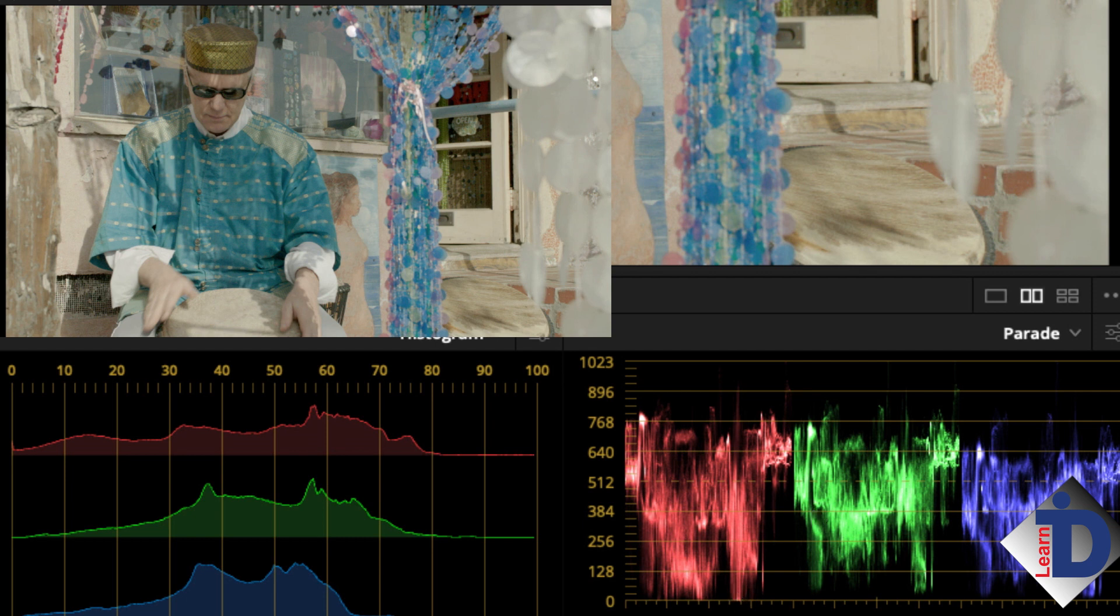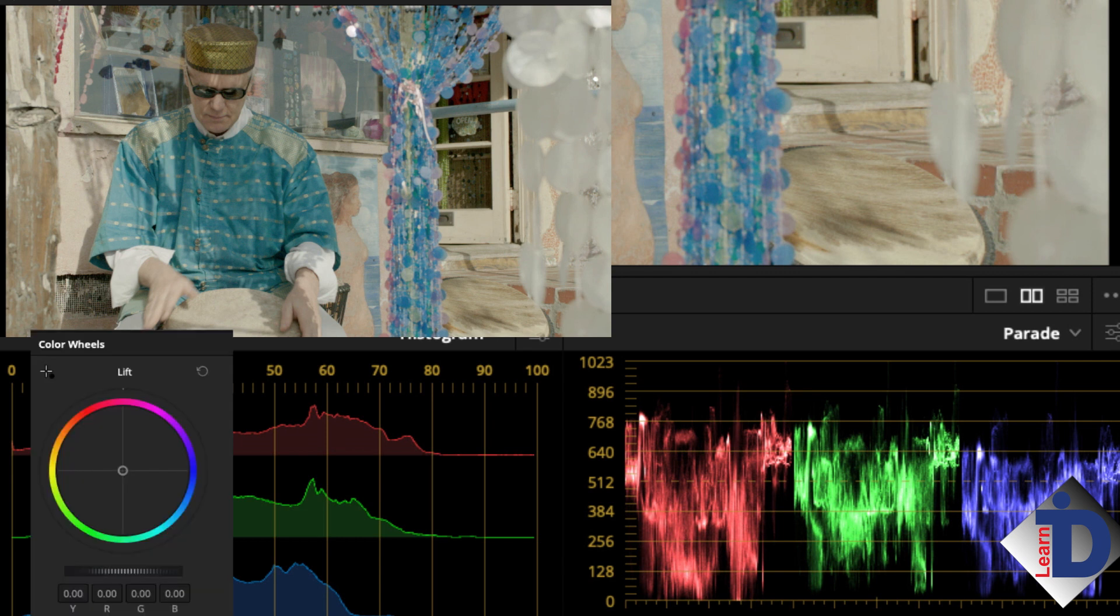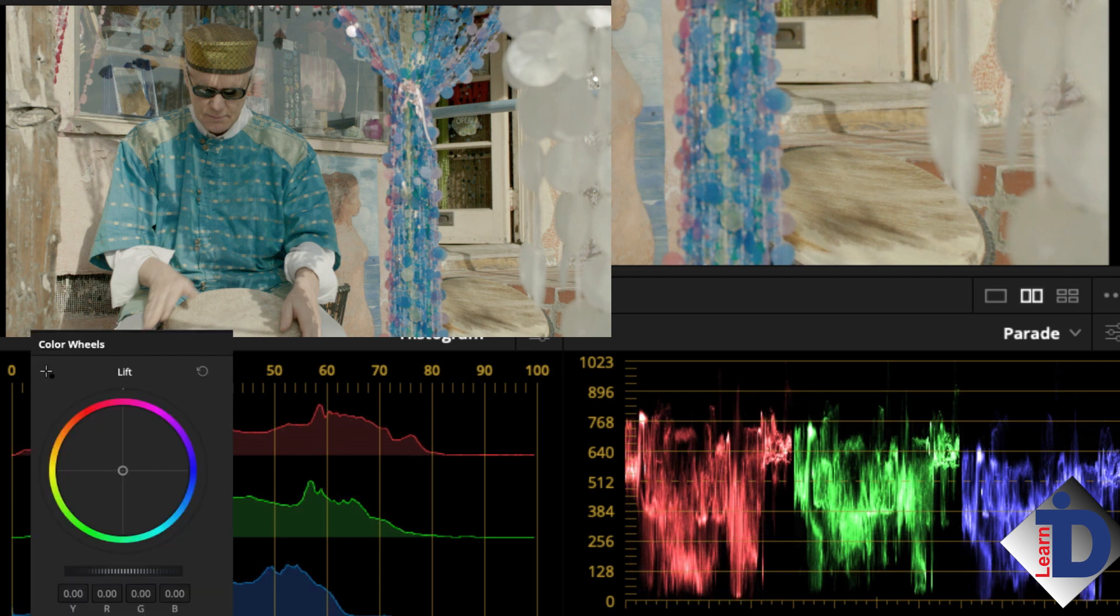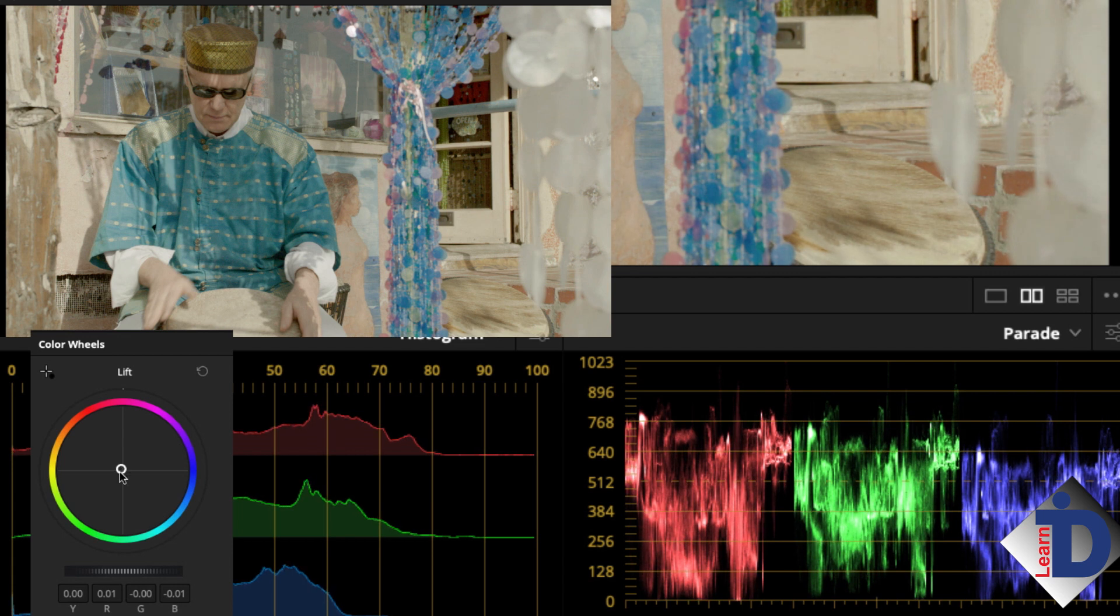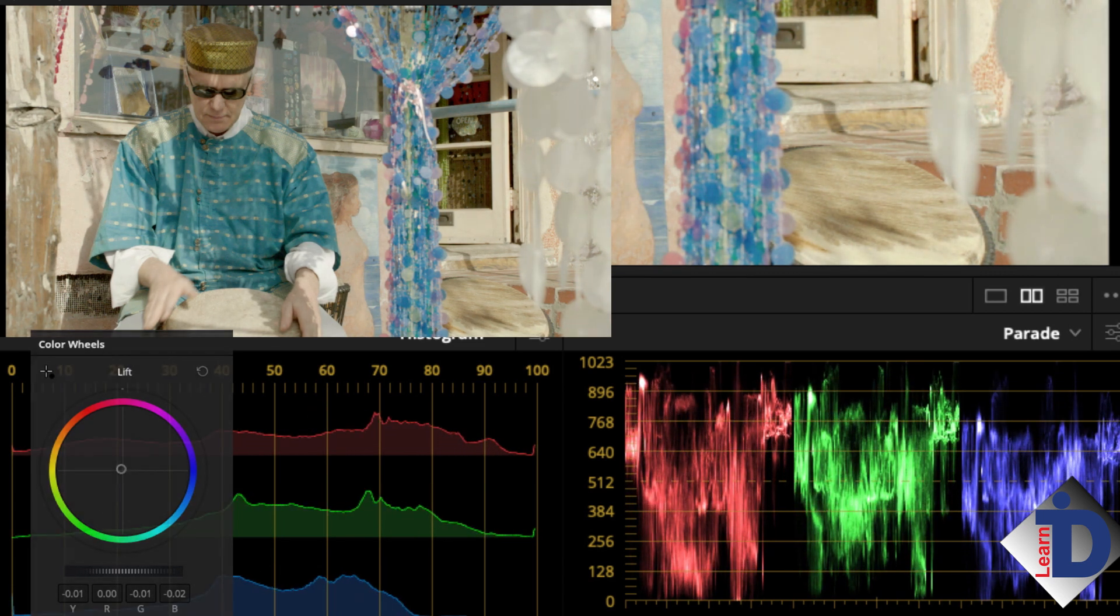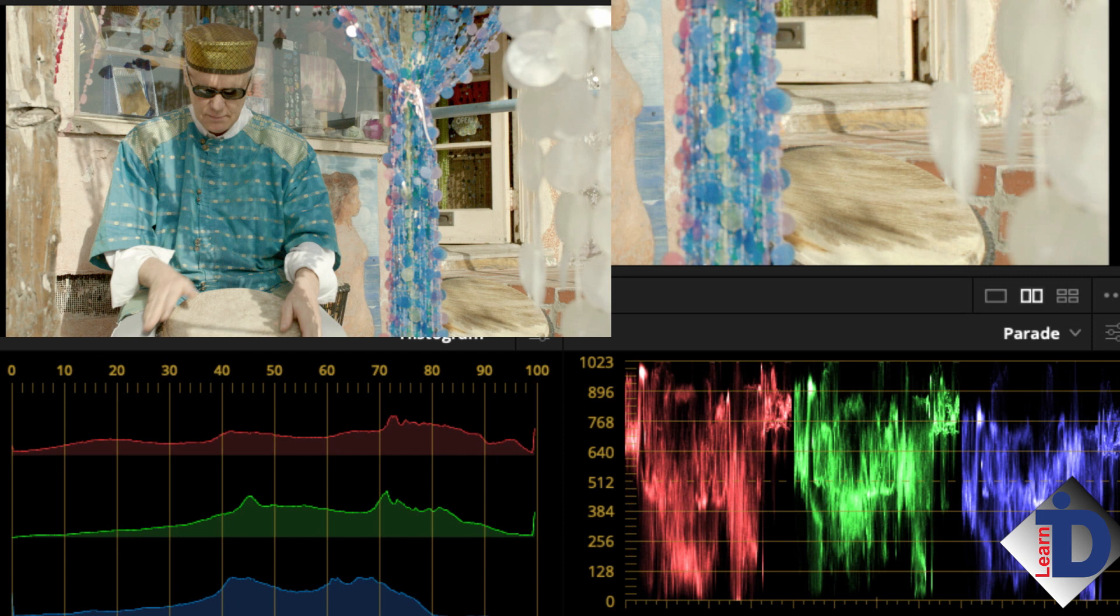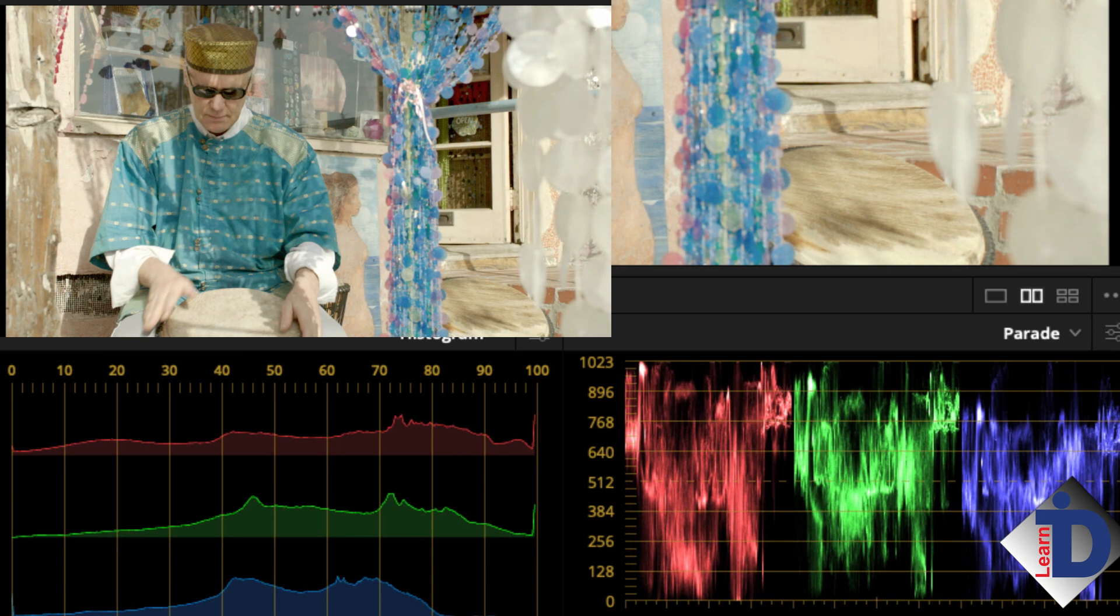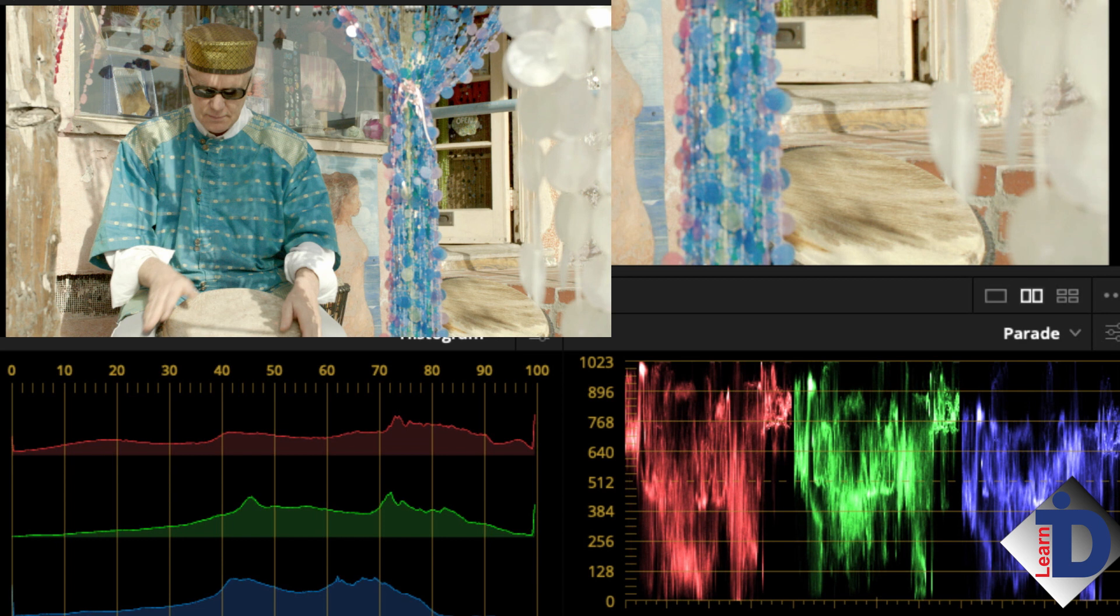Here is where the controls really come to life. Using the lift control, I'll move the blacks to the bottom. Then the gain control to move the whites to the top of the scope. Retweak the blacks or lift and we have a really great full range image from a very contrasty situation.